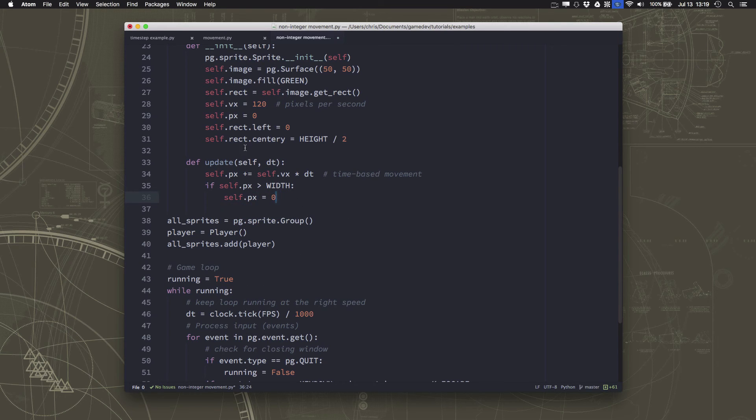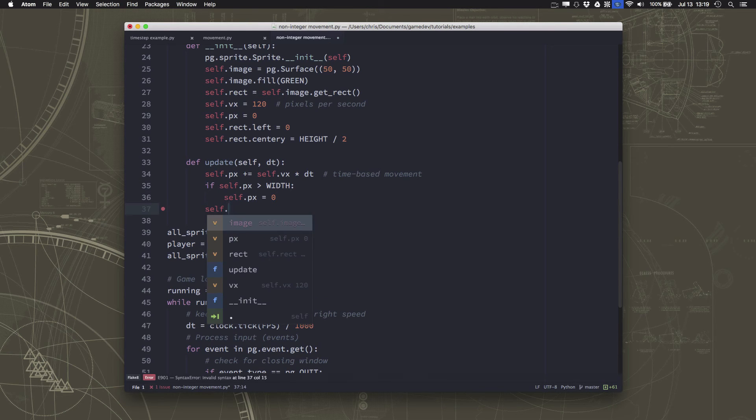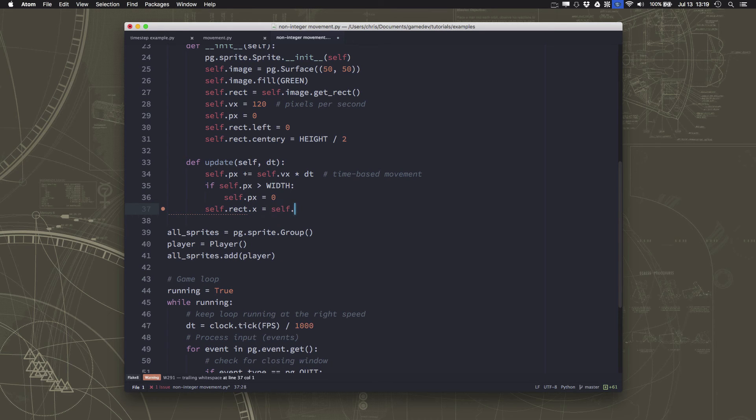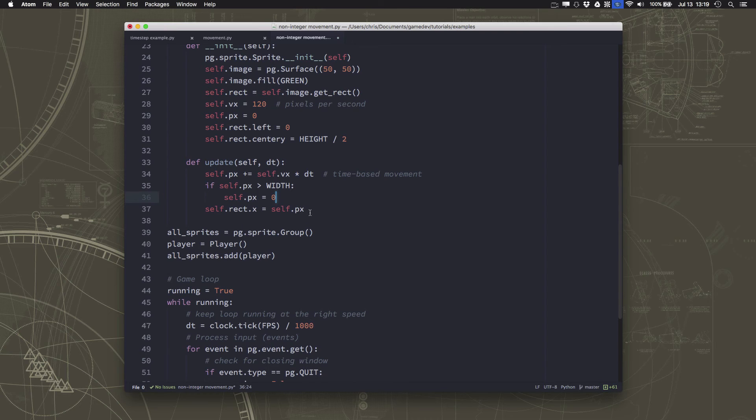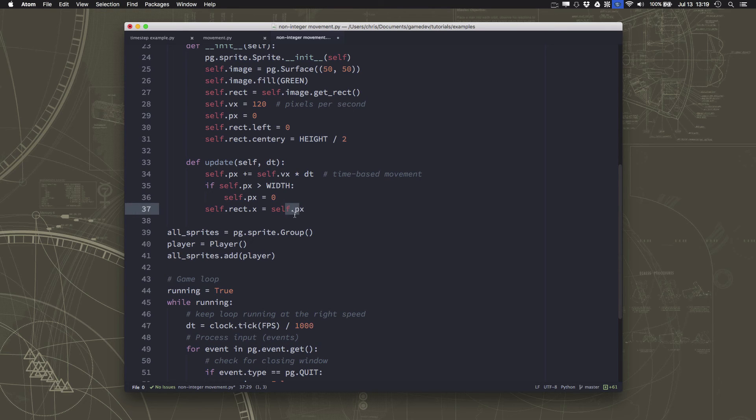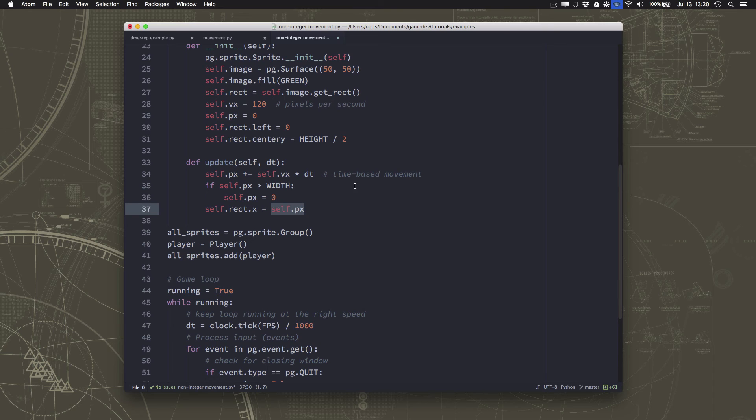And we'll use the px to determine whether we need to wrap around the screen. And then once we've calculated what our px should be, we set our rectangle to be equal to that position. Right? Now, obviously, if px is 4.5 or something, then the rectangle will be put to 4. But as soon as this gets past the next integer, the rectangle will move there. But we're still keeping the right count of how our position is changing.